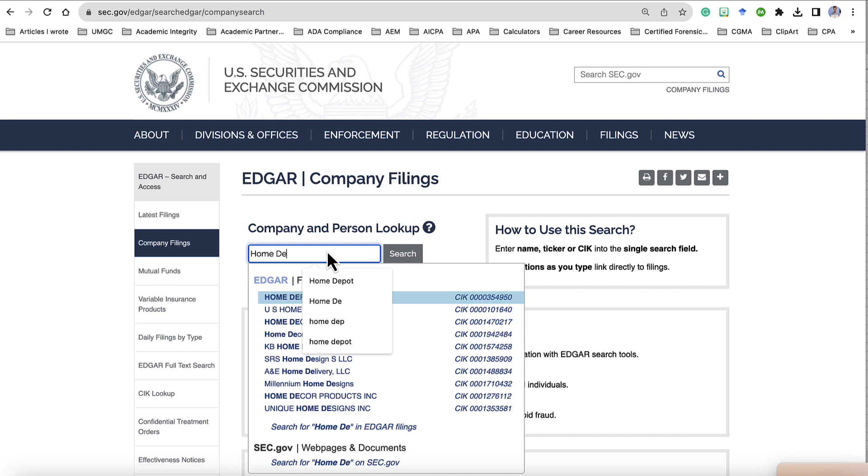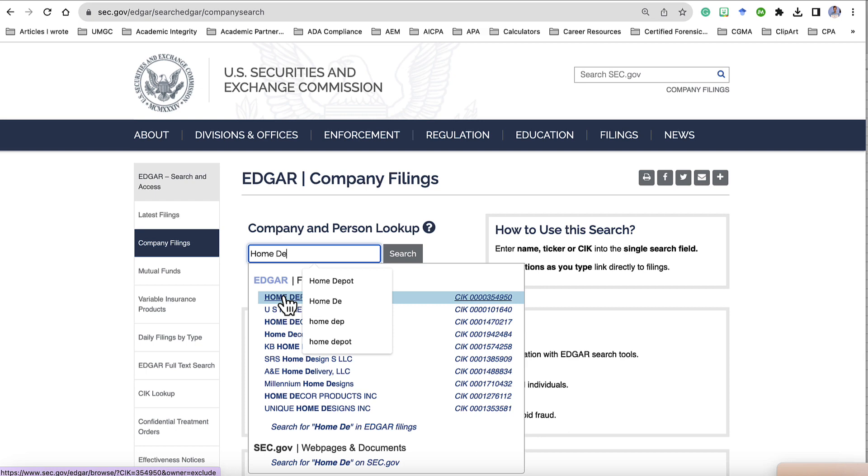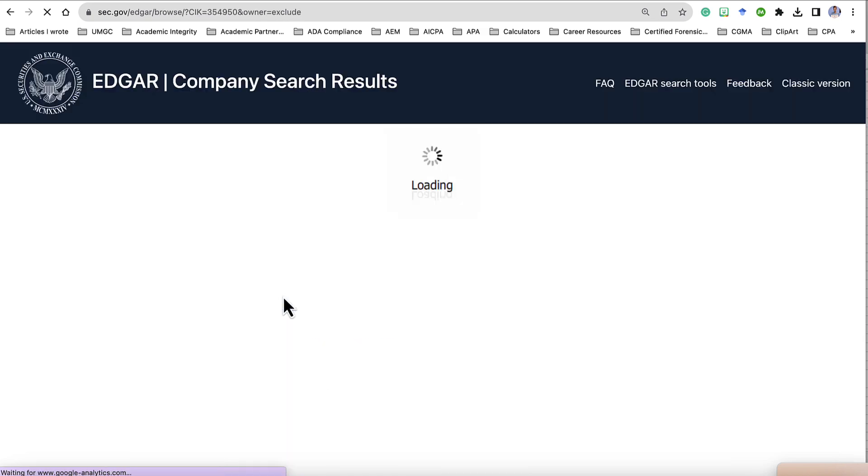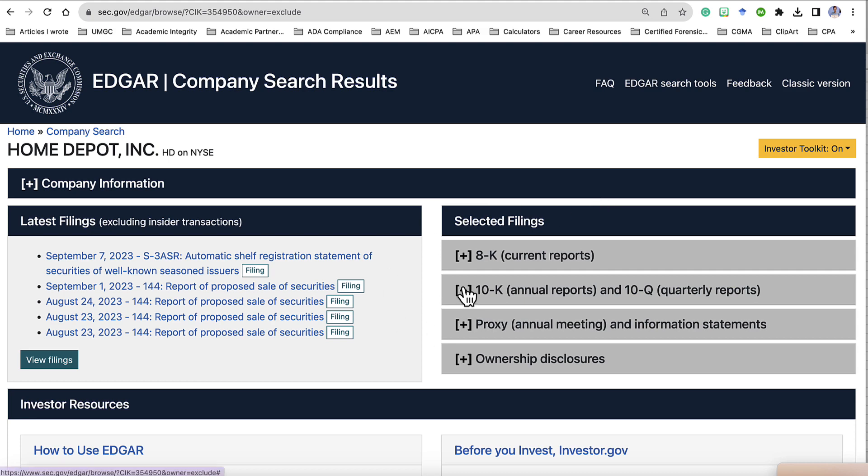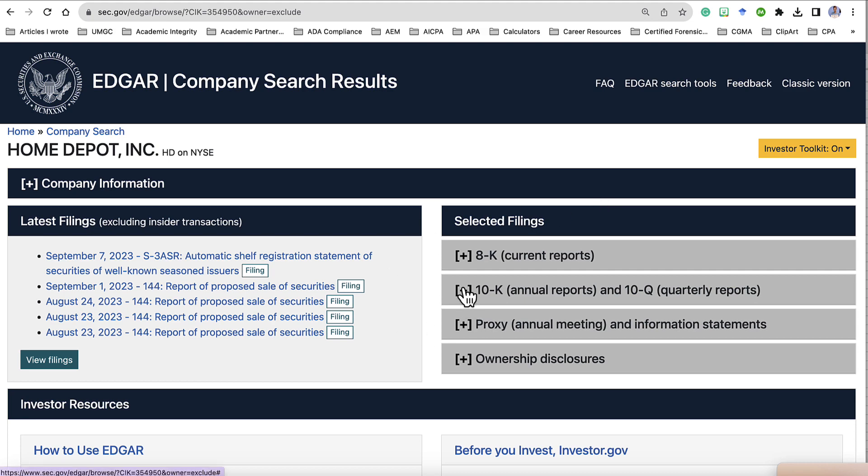Before I finish typing Home Depot, it appears in the list below. So I will click the name of the company, Home Depot. On the right-hand side, under Selected Filings, click the plus arrow next to 10K.